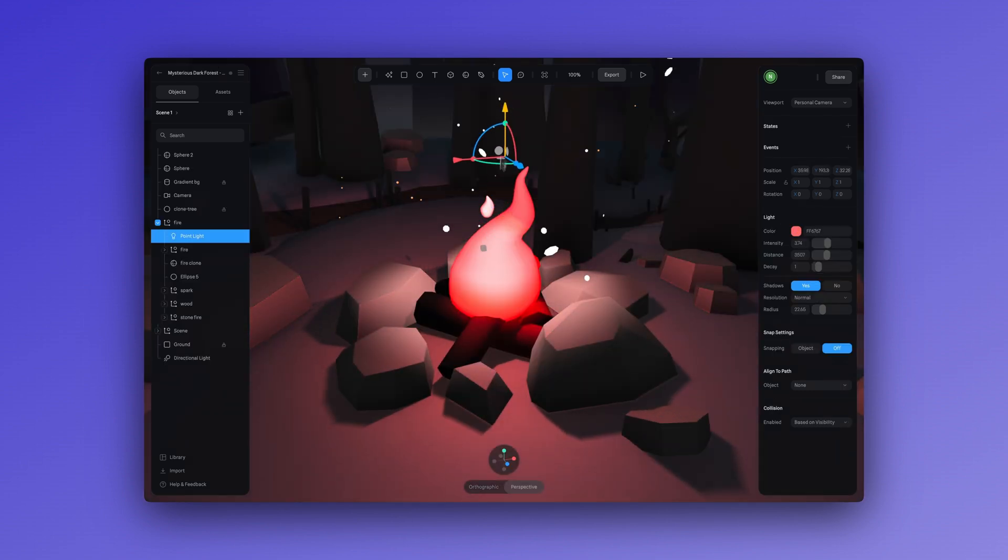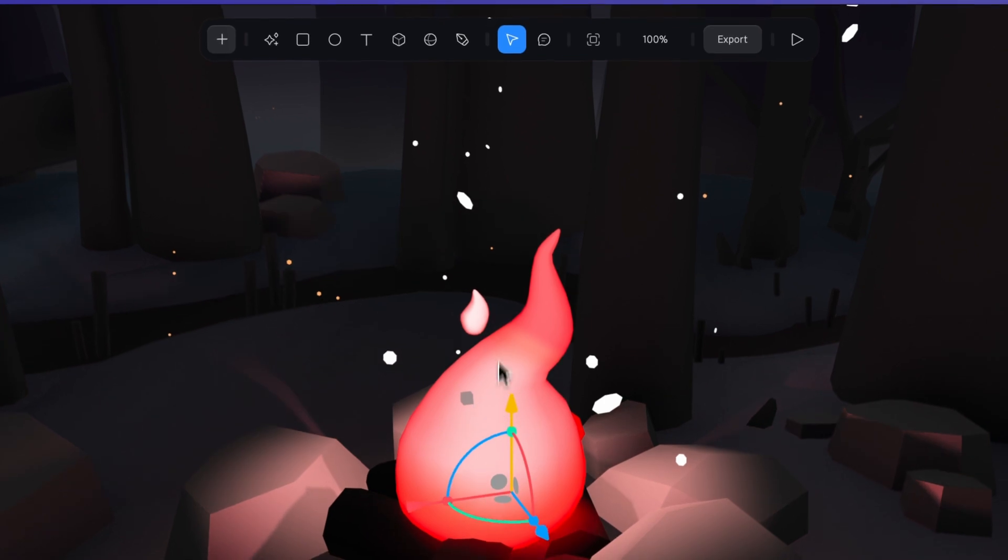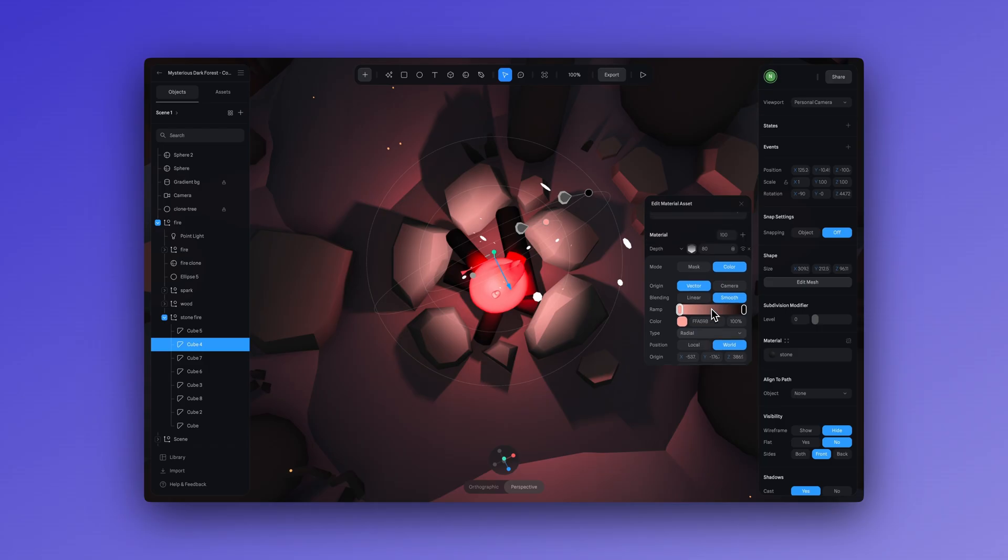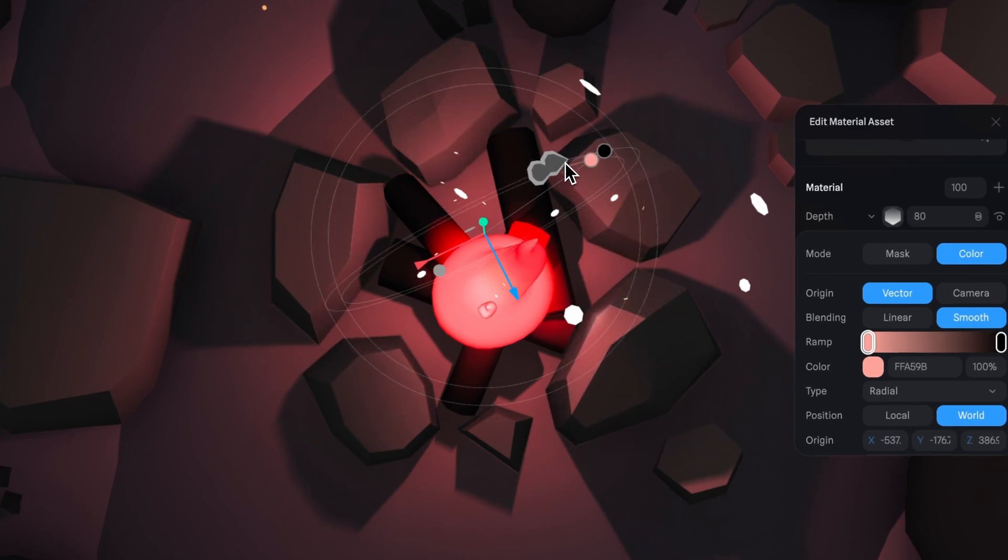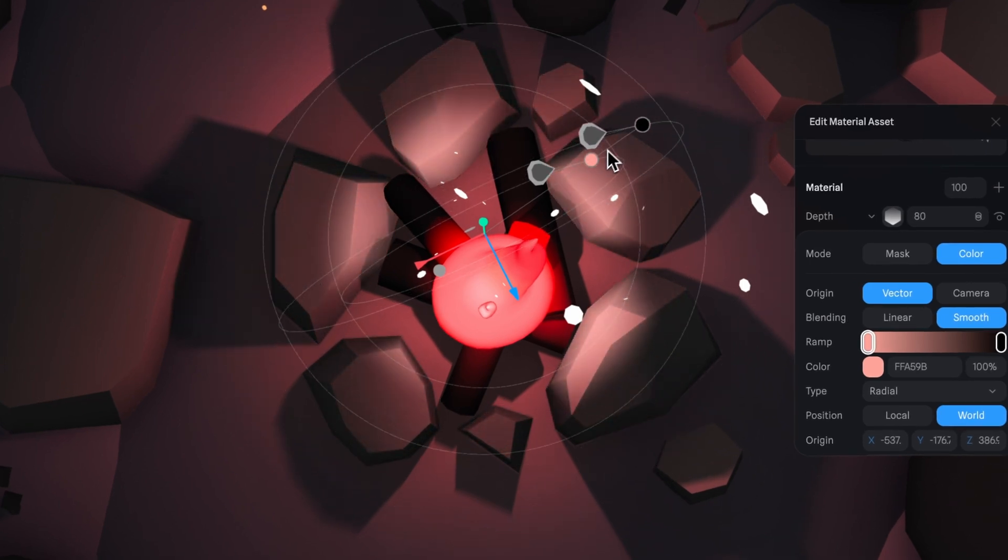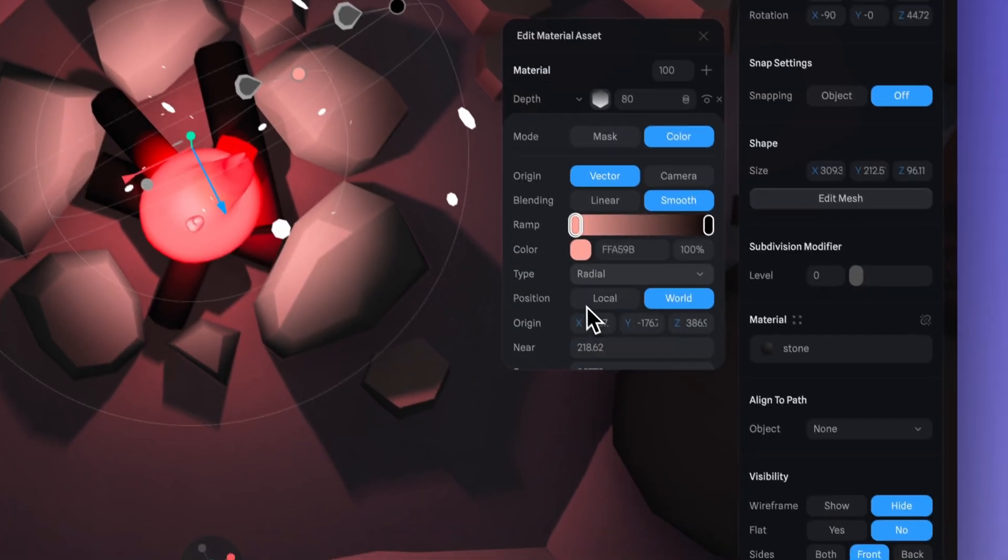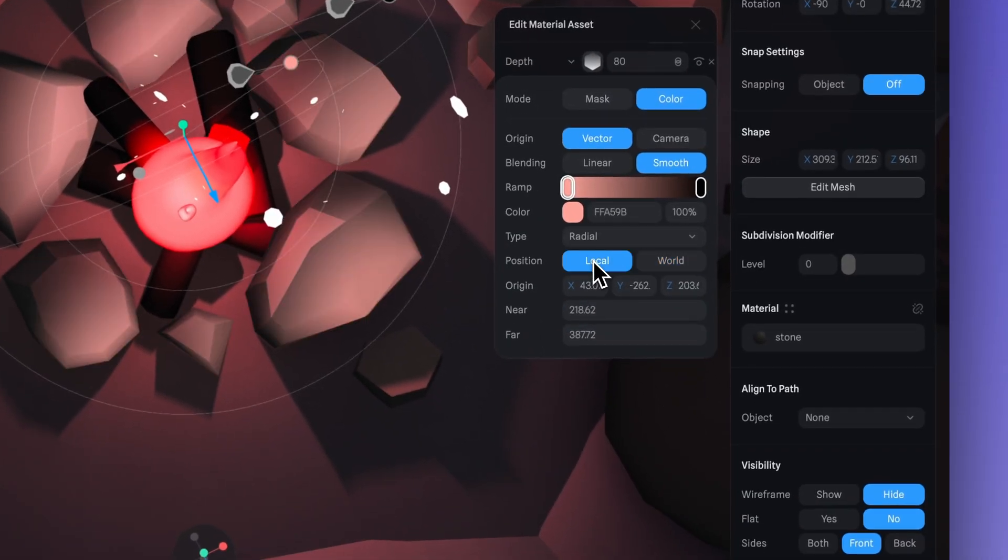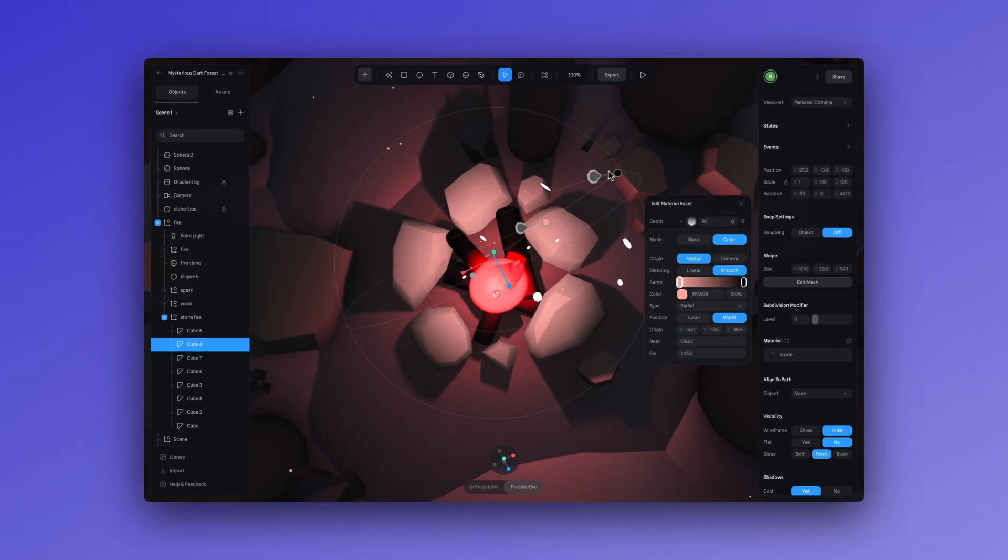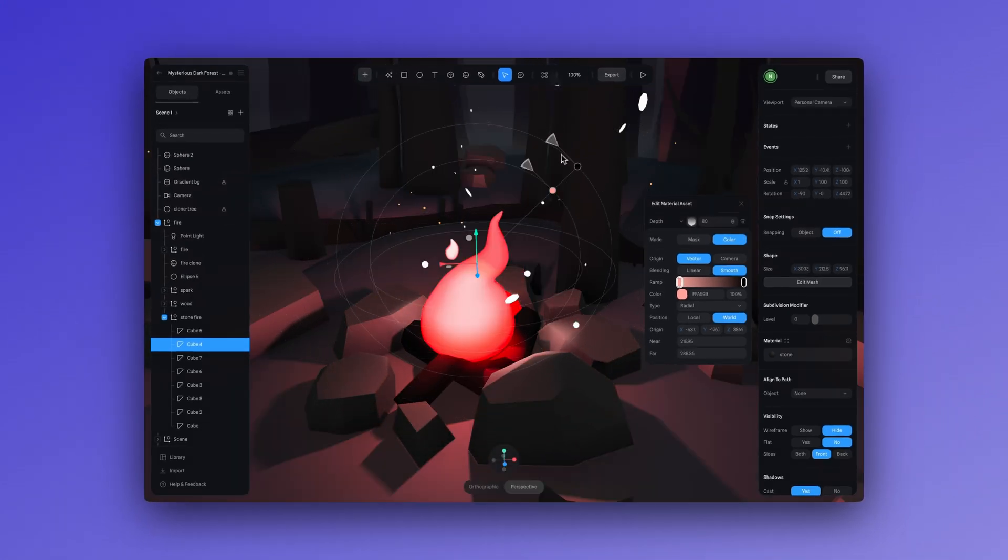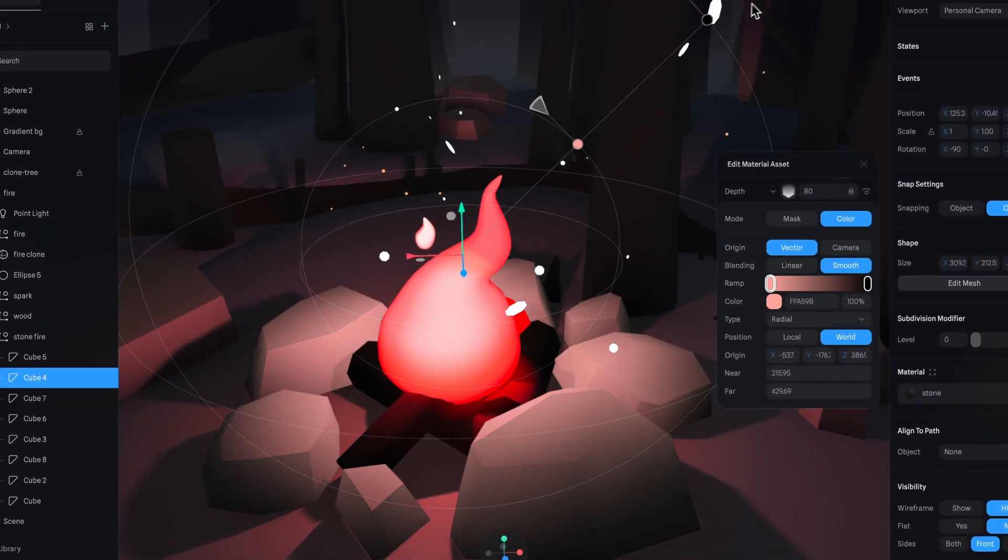You can also combine lights and the depth layer to add more detail like in this example. Here we have this fire scene. We are using a light and the depth layer at the same time to simulate the lighting of the fire. So to do this, what we did was have the depth layer applied to the rocks around the fire, keeping the position at world. It's a great way to add more detail and avoiding adding too many lights which can affect the performance of your scene.